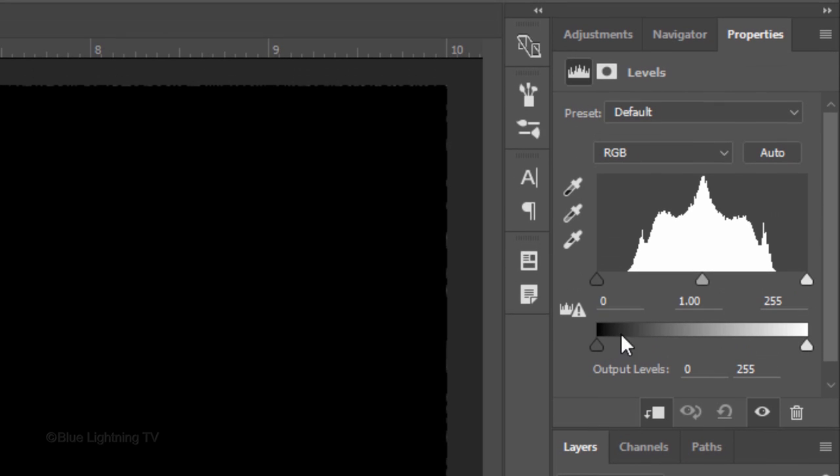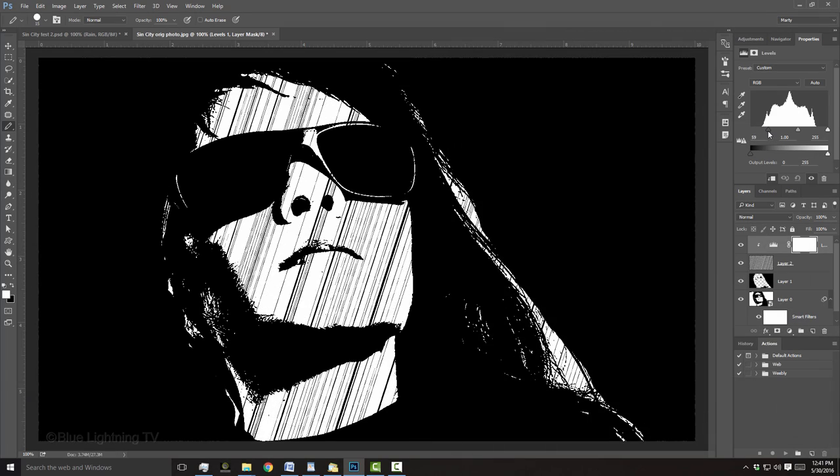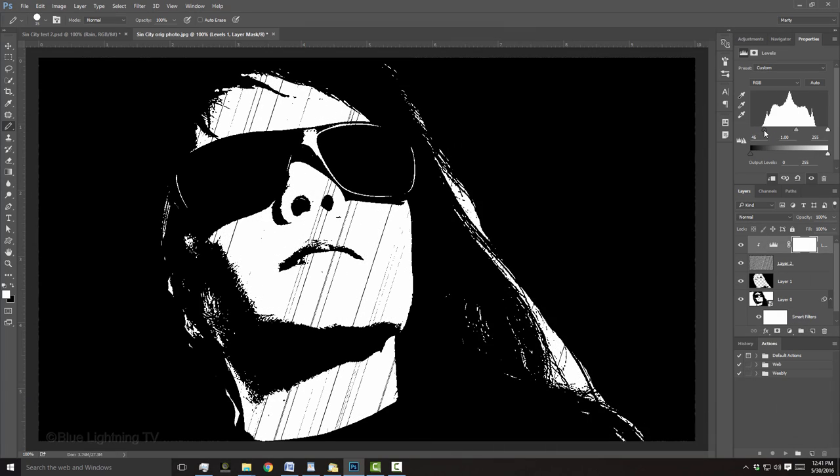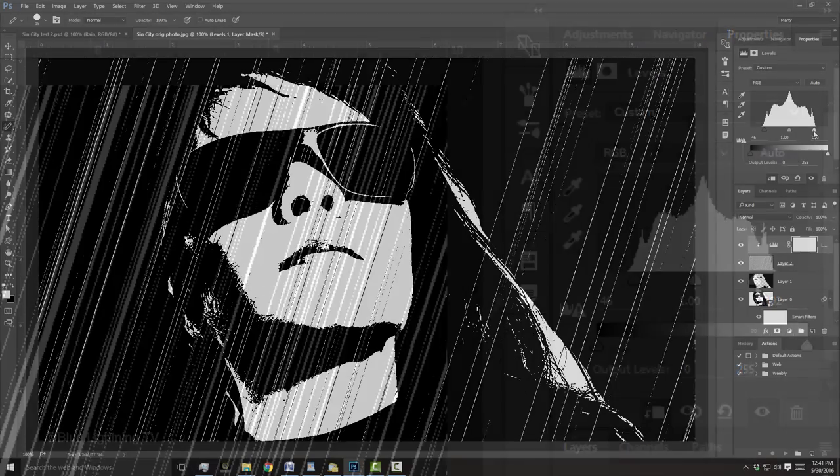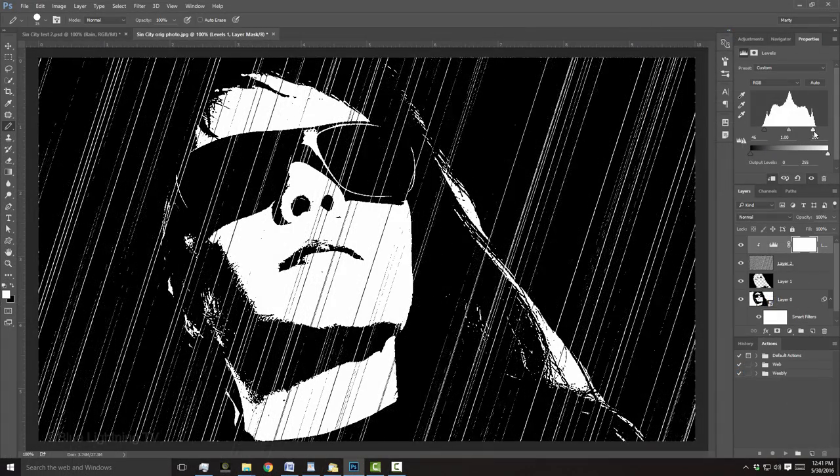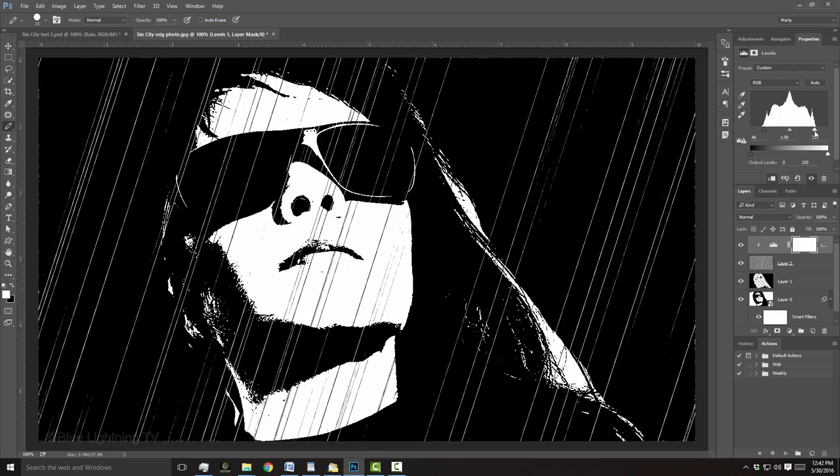Drag the Shadow Input Level to the right until there's just enough rain on the face. Drag the Highlight Input Level to the left until there's just enough rain on the black areas of your image.